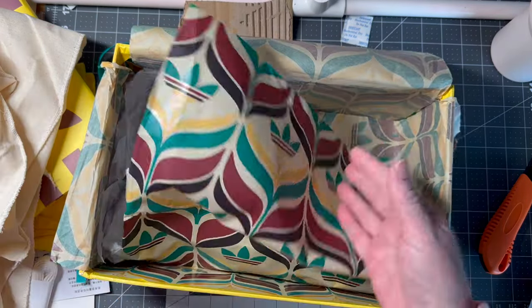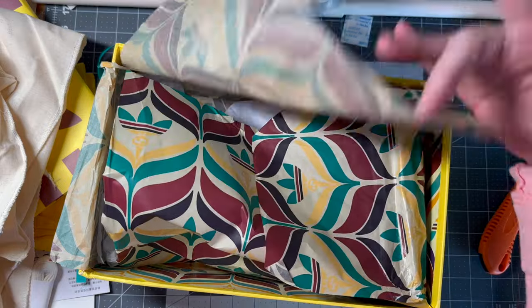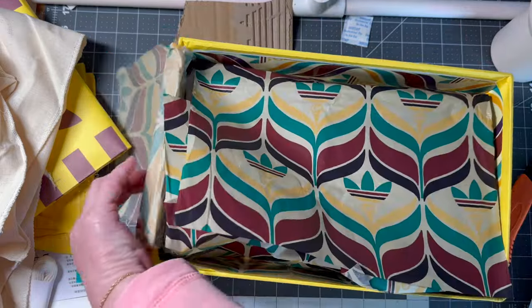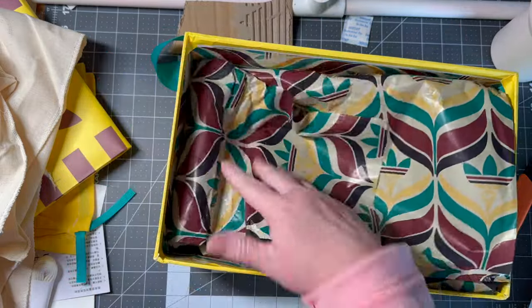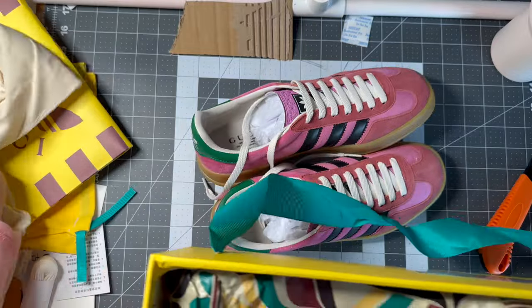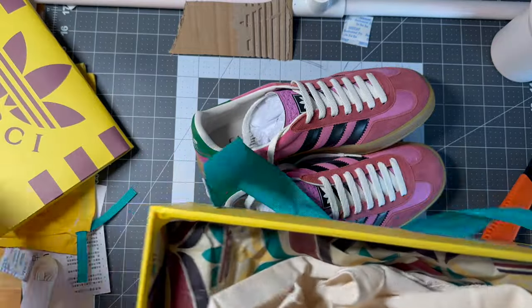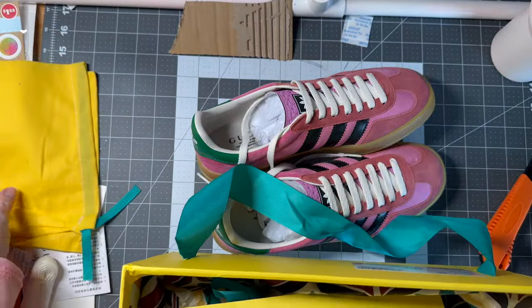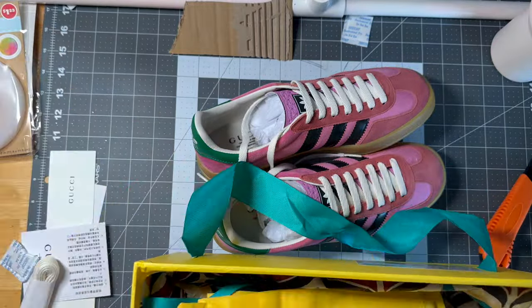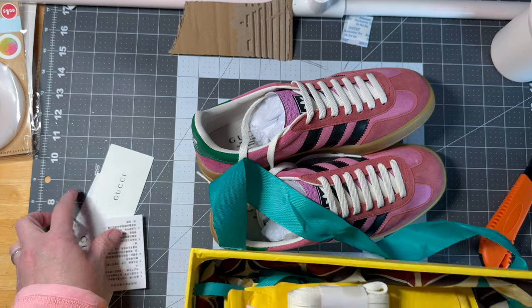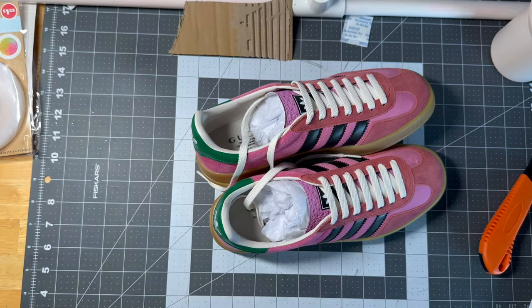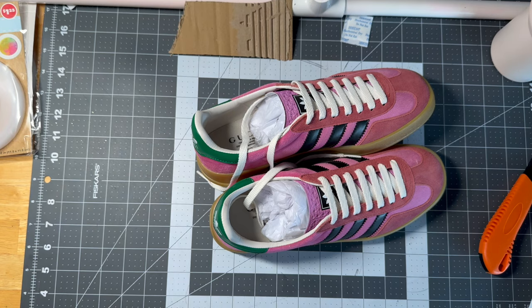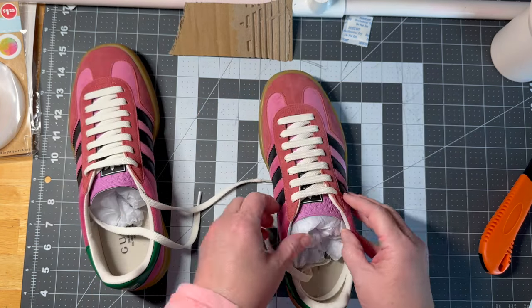So we have a fun box with some fun tissue paper. Alright, let's look at these. I'm just putting all this stuff away. We'll keep it because there's already laces in there.